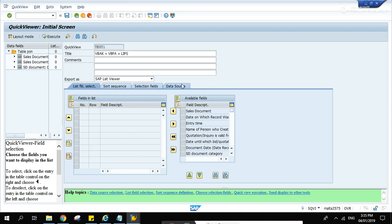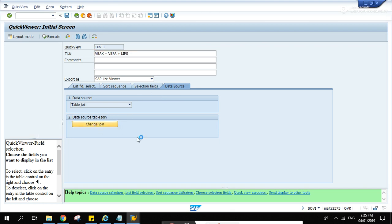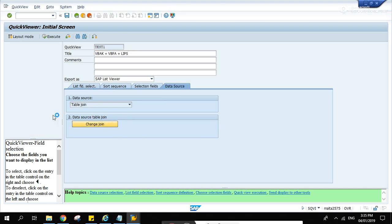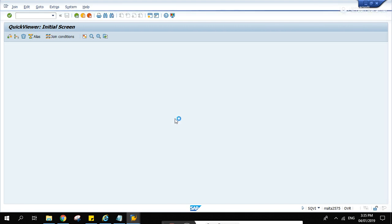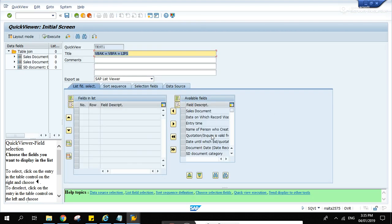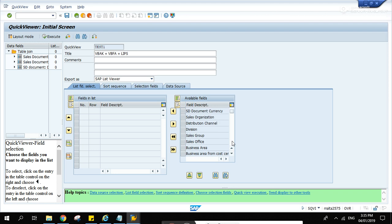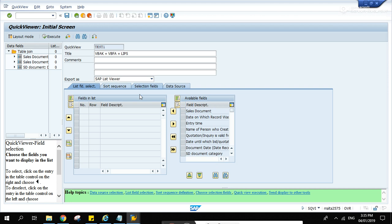The order that you've entered the tables in the data source, that's how the descriptions of our columns will be displayed on this list. So VBAK columns first, after VBAK columns the VBFA columns will be displayed.